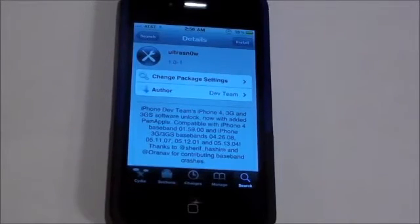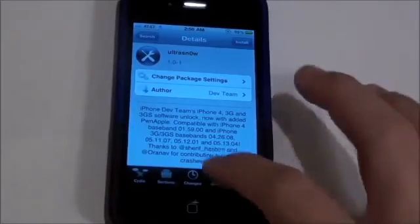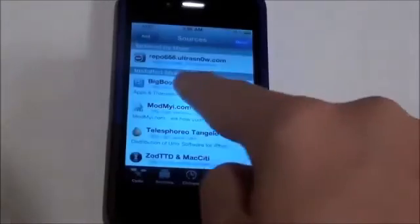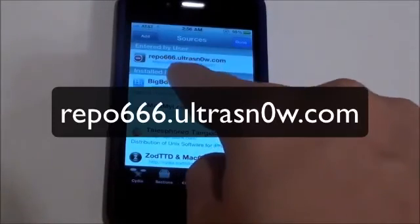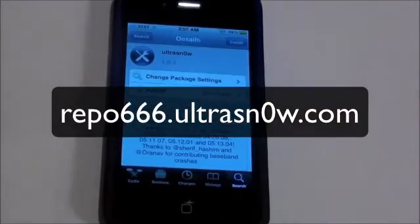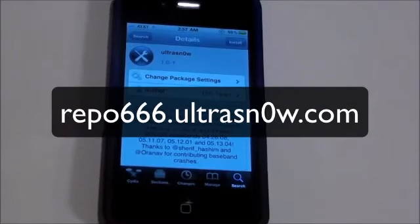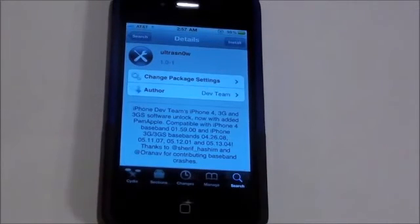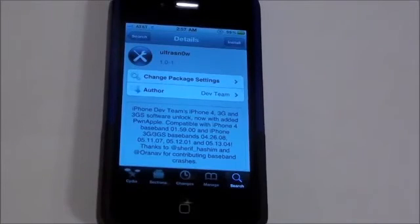And if you're on a version less than this, go to Manage, Sources, Edit, Add, and then add the Repo666.UltraSnow.com repo. If you already added that repo and your version is still less than 1.0-1, make sure to reboot your device and it should be updated.